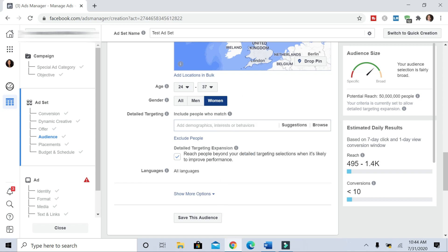And you can see on the audience size here, it's narrowing down as I put in more information. Now for detailed targeting, you want to put in people who are interested in things that pertain to what it is that your business is about, right? And as I mentioned, you want to include one interest per ad set.